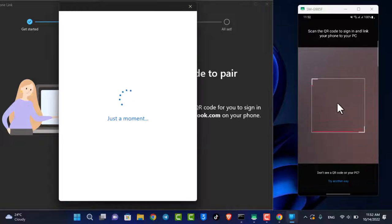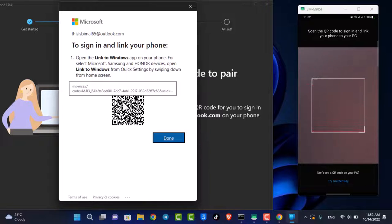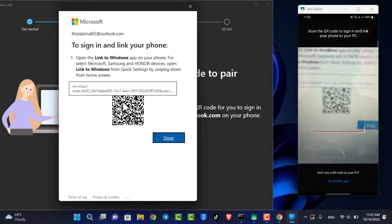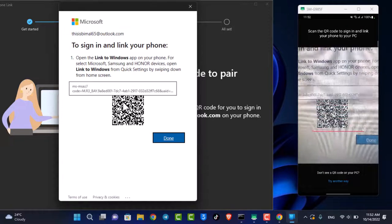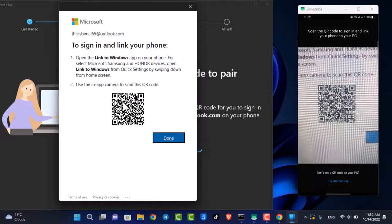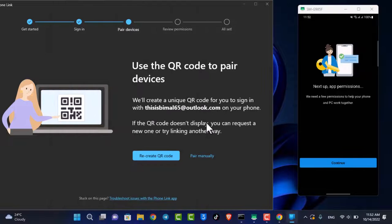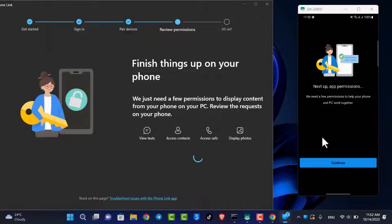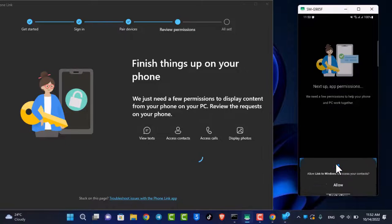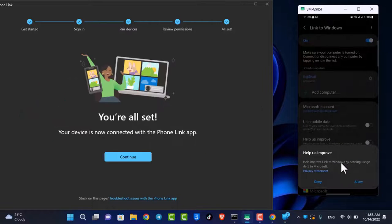Once the QR code loads up, we're going to scan it using our phone. Go ahead and pair using this code. Once you scan the code, let's wait until the scan process is complete. As you can see, it says Pairing with PC — almost done. Now you can see all the permissions we have to grant on our phone app. Go ahead and select Allow, Allow, Allow, and Allow, then click the Done button.